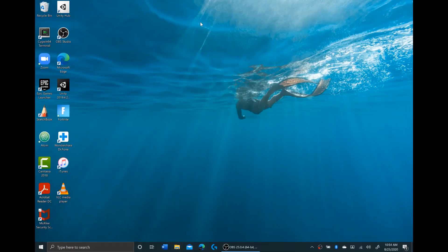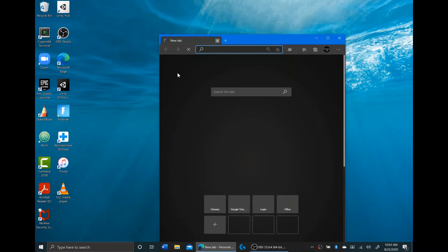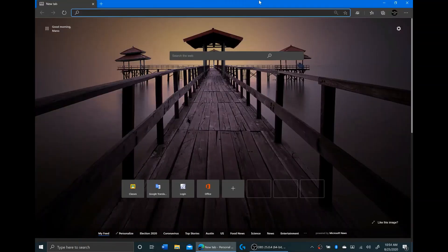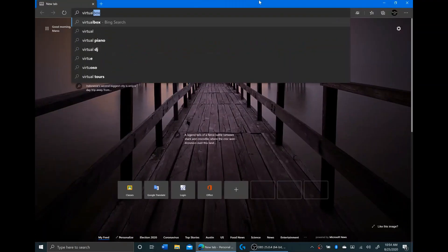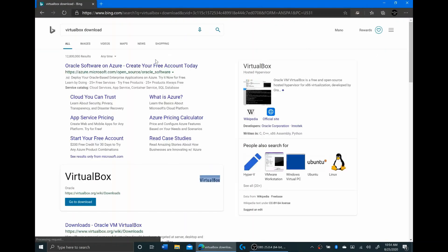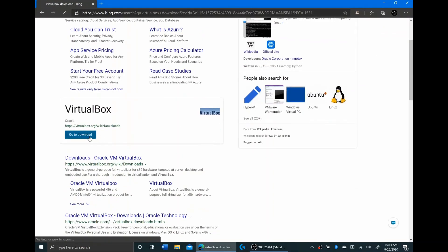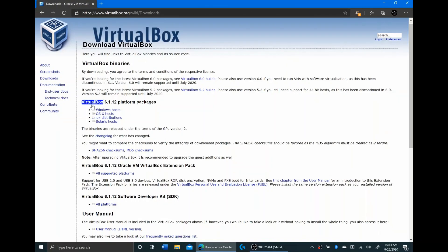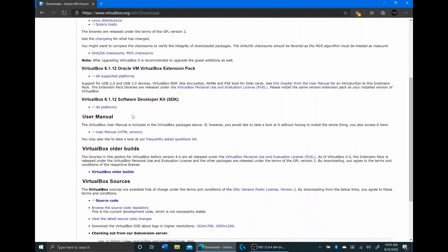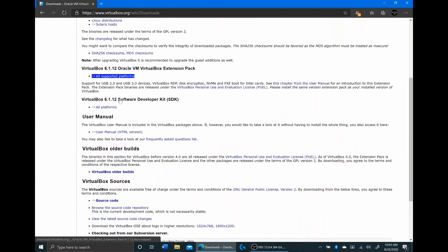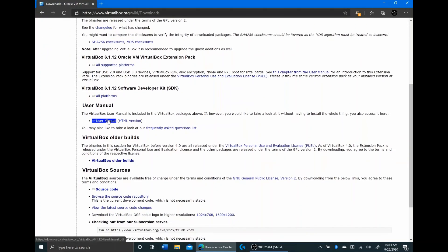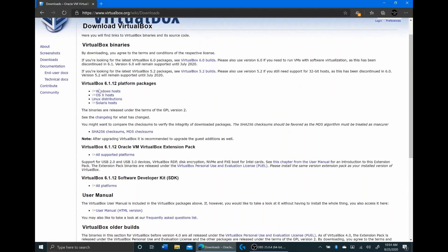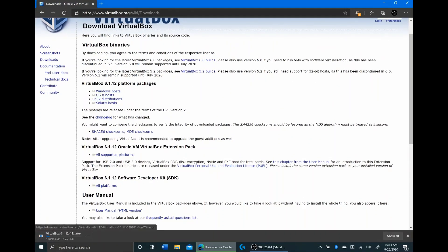So the first thing I'm going to do is install VirtualBox. I'm just going to go here, and I'm going to click on Windows. And then I get VirtualBox.